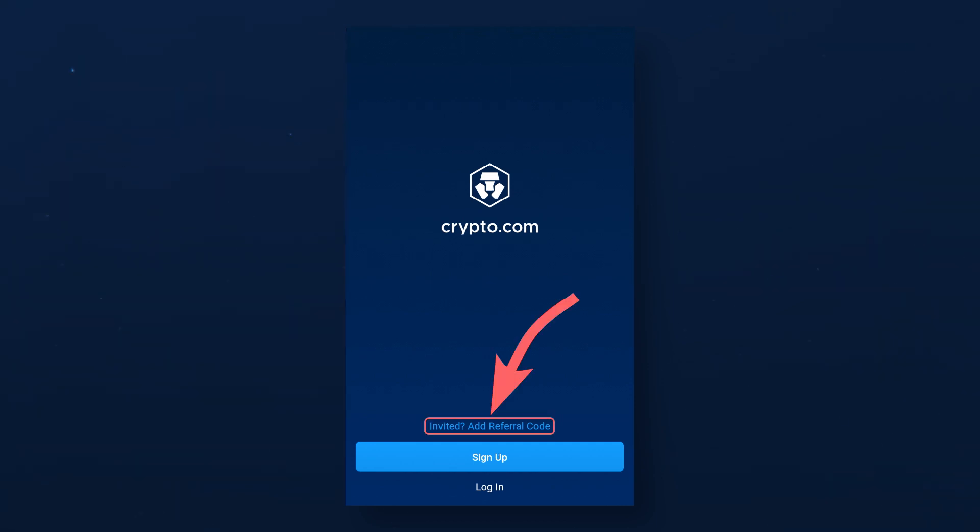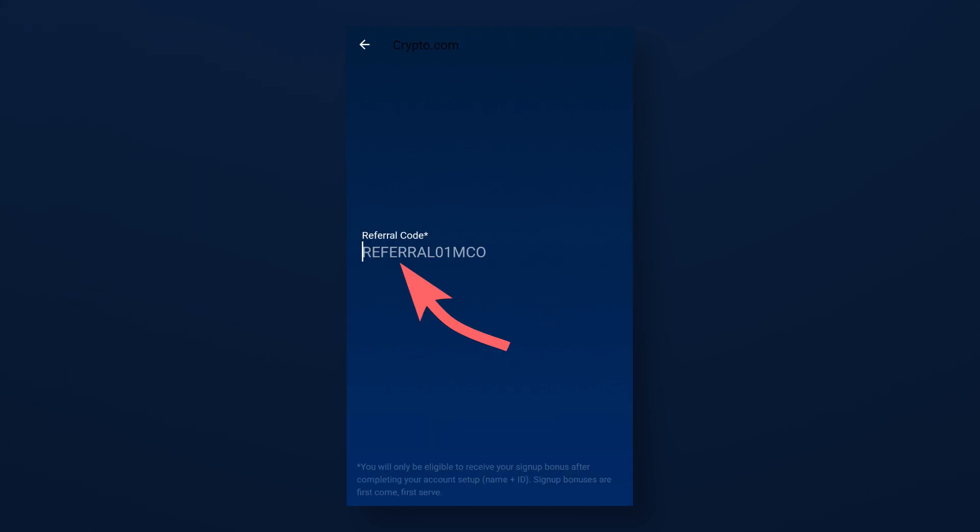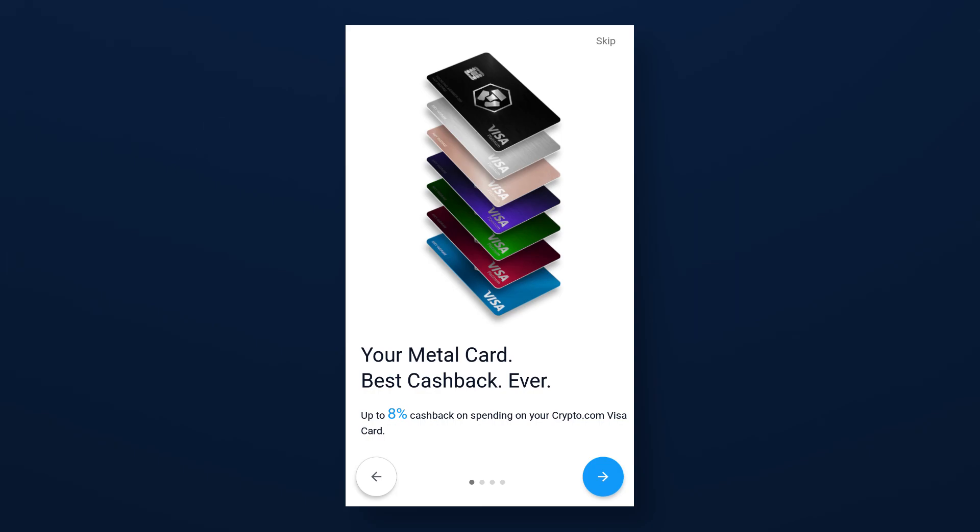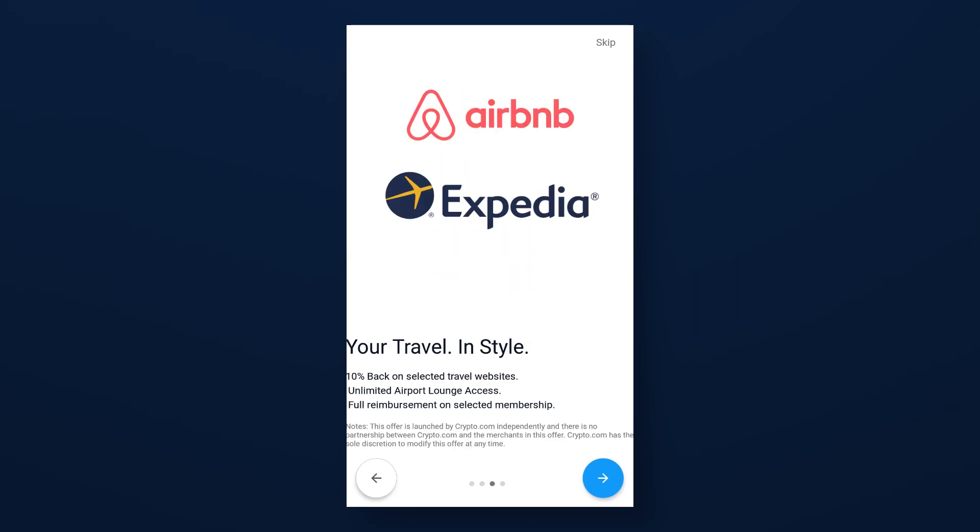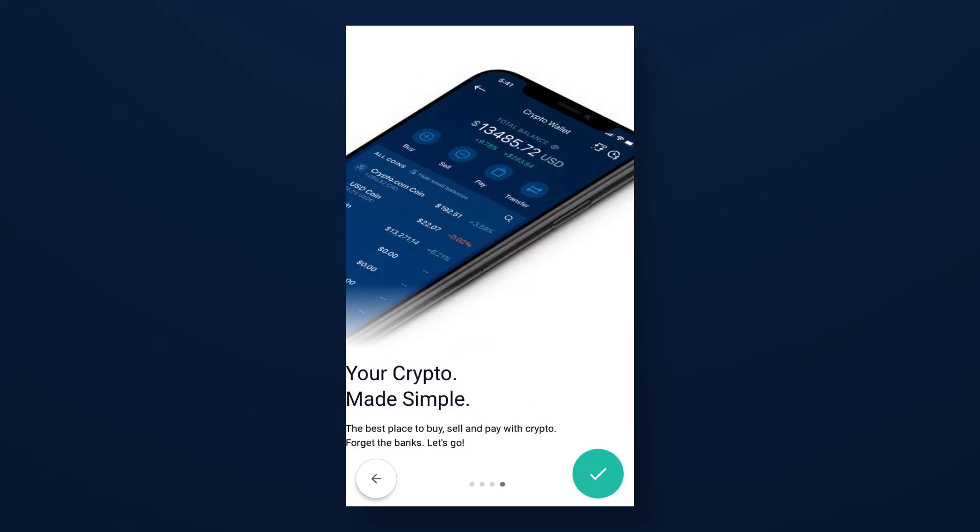Before starting registration, you can enter the referral code, which will give you the opportunity to receive a bonus of $25. After reading some of the Crypto.com benefits, start the registration process.